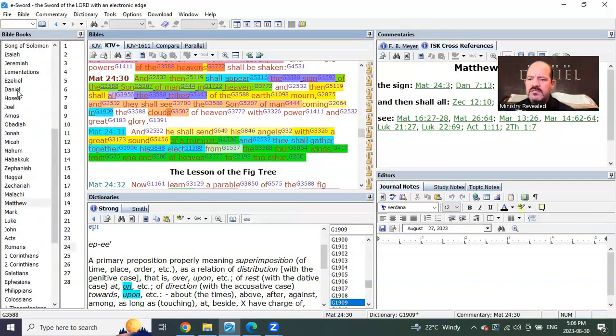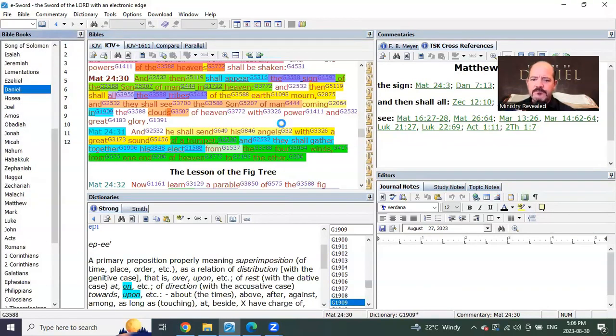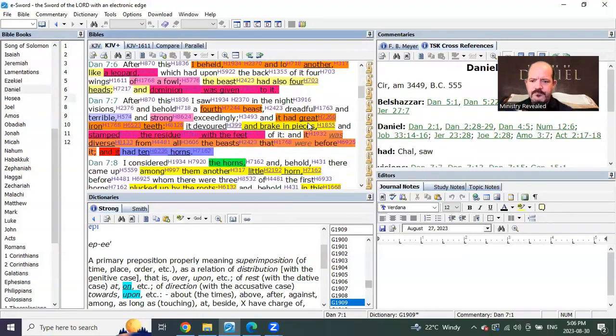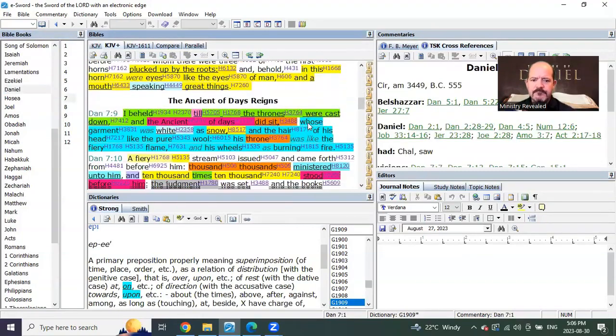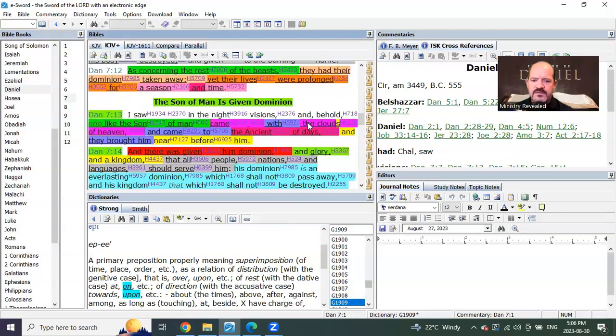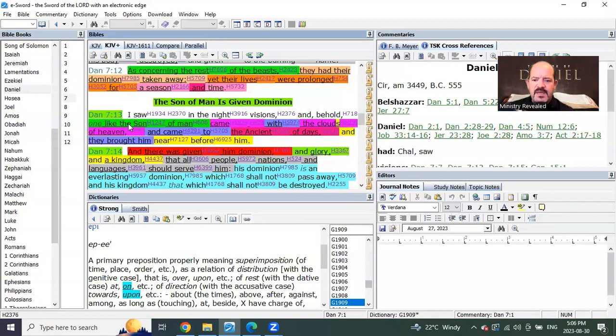So let's go now to Daniel chapter 7 and see exactly what he's saying. There's the Ancient of Days. There he is. Daniel 7 verse 13 again. And I beheld one like the Son of Man come with the clouds of heaven.